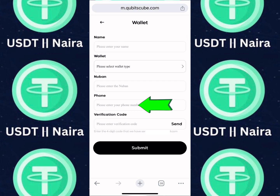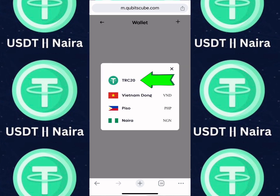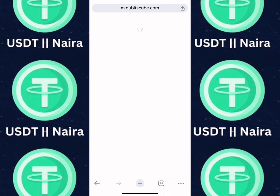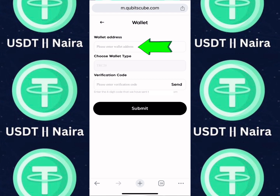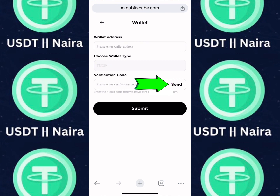Once you enter your phone number, click on Send. A verification code will be sent to your email — click on Submit. If you want to add your USDT wallet address, click on USDT, enter your wallet address, and leave the chain wallet at TRC20. Click on Send, enter the verification code sent to your email, and click on Submit.